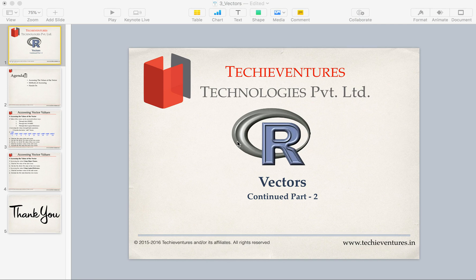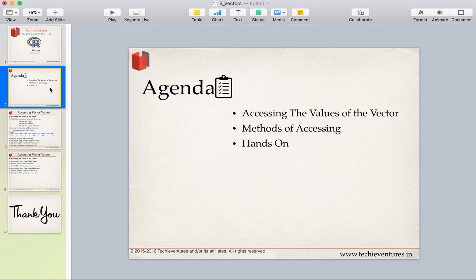Hello and welcome techies, this is Sambhav here. Today we are going to continue with the discussion of vectors. In the previous section we discussed how to create vectors, the different types of vectors, how to check data types, and how to assign names to elements of a vector.